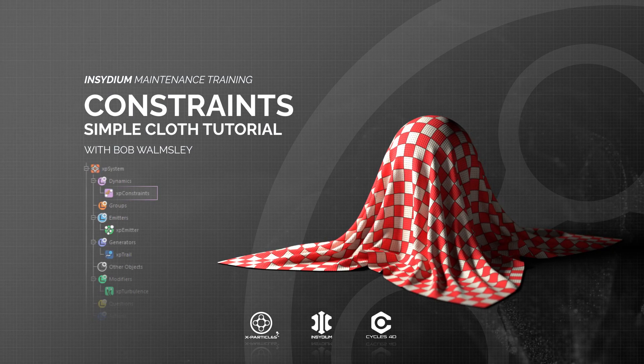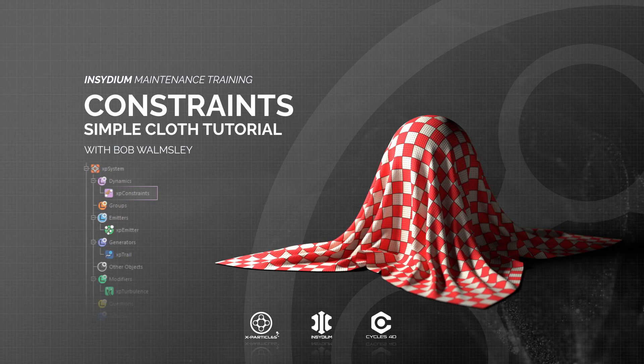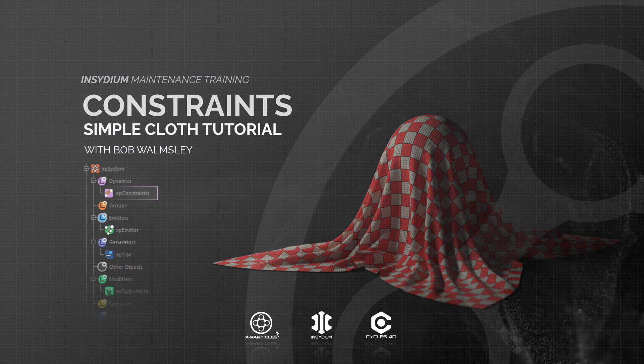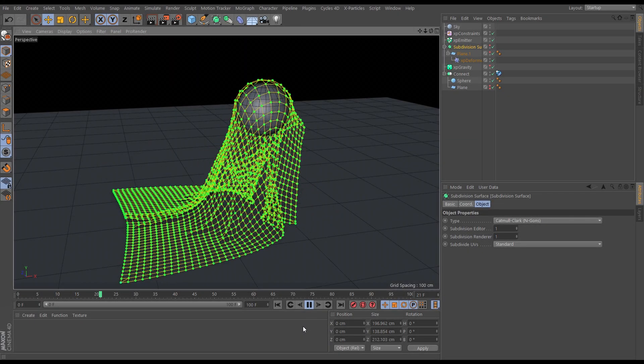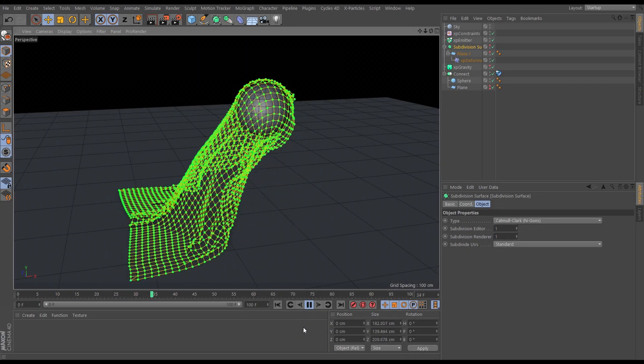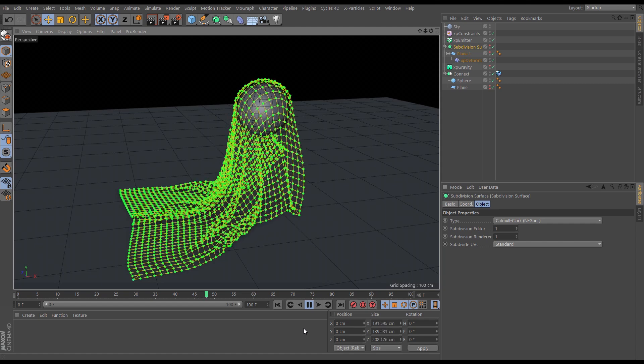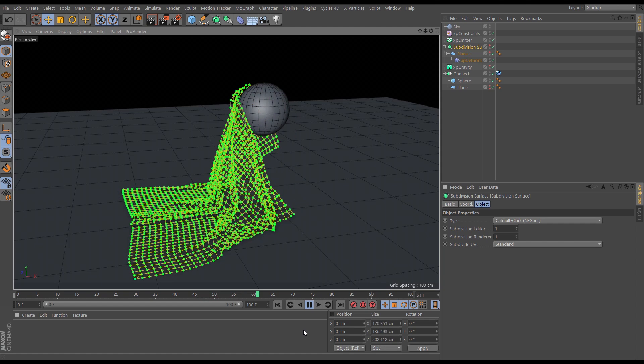Hi, this is Bob Wormsley from Insidium. In this constraints tutorial we're going to take some particles and make them behave in a cloth-like way.